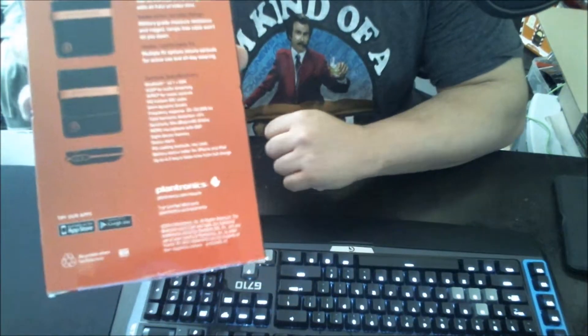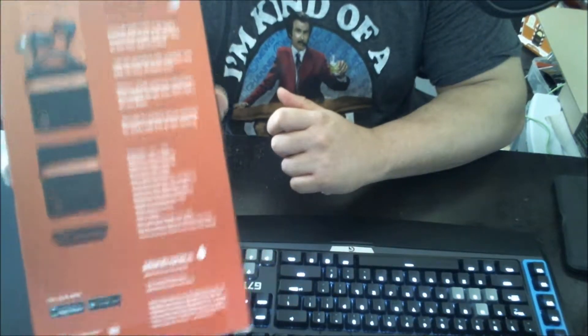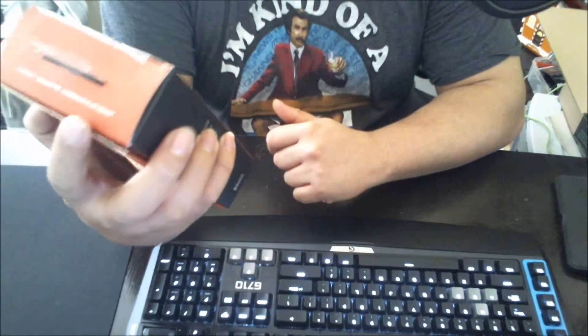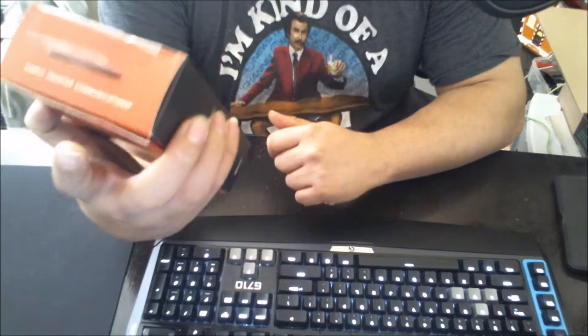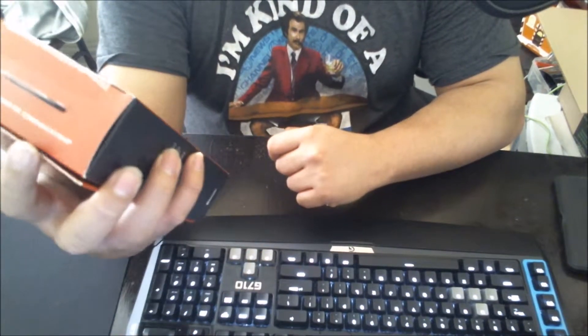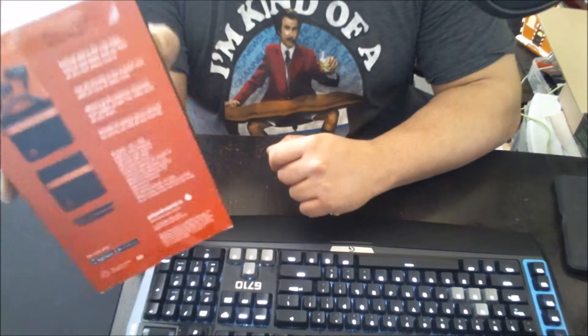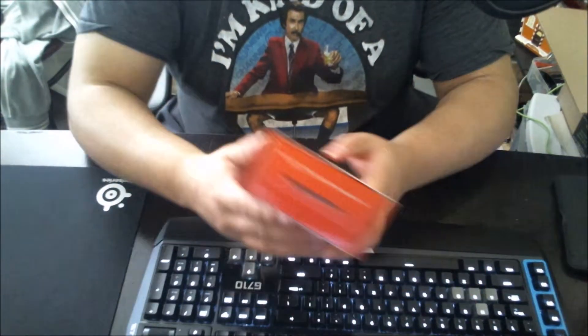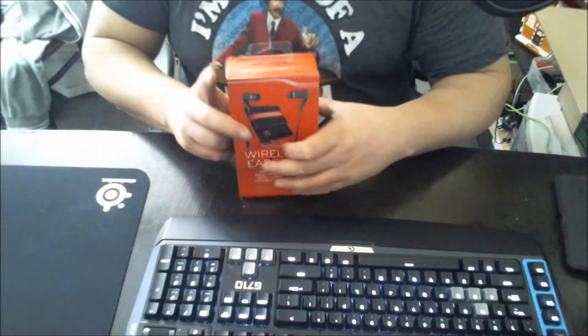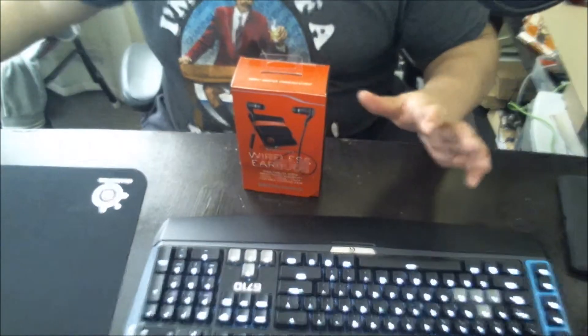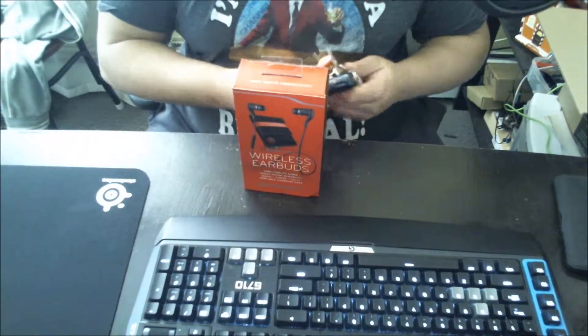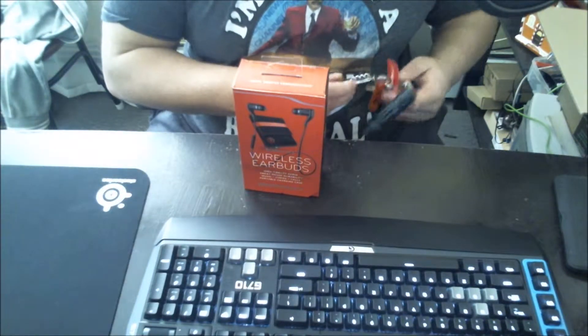I see right here at the back of the packaging that you can download an app for this device. So if you're a person who has an iPhone or an Android device, who knows, there's some EQs for it so you can mess around and find your sweet spot of listening to your favorite music. So let's get to the point, let's unbox this.